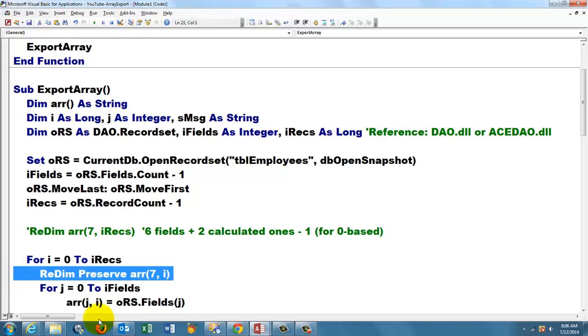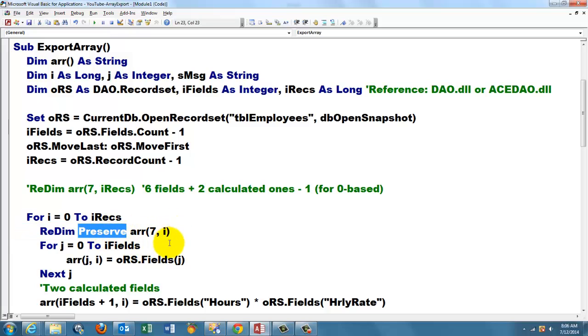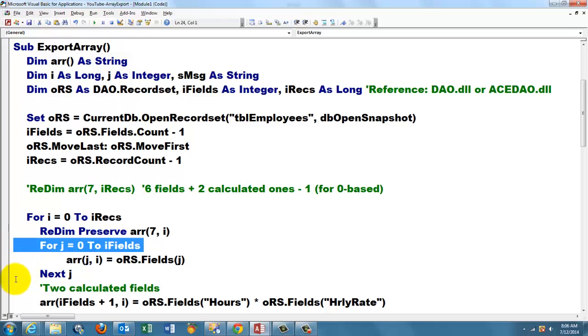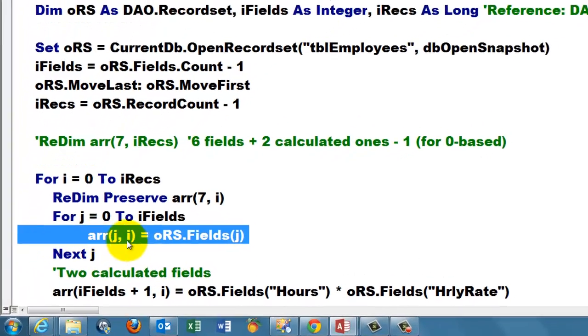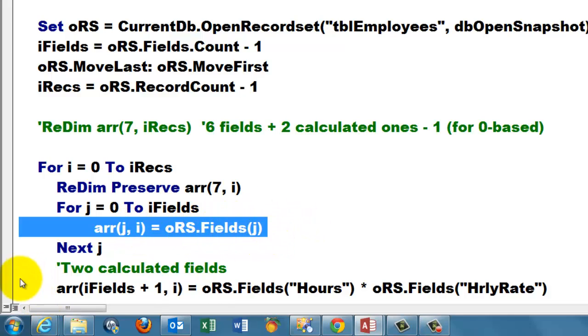So I am going to put in the first loop, ReDim, but then you have to use the Preserve keyword otherwise it empties all the previous entries. Array(7) and this time we set it to zero the first time, one, two, three, up to iRecs. Then we do something similar for iFields and we put in array(j, i) and we set that to whatever was in oRS.Fields(j).